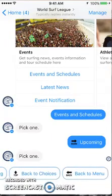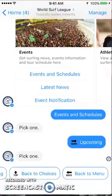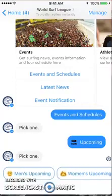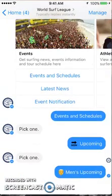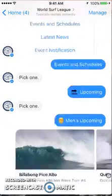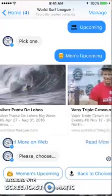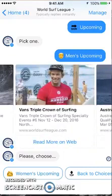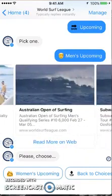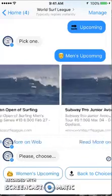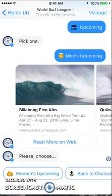I don't know why more bots don't do this. Look at this — it's broken down yet again: pick one — men's upcoming, women's upcoming, back to choices, or back to the menu. So I don't have to scroll all through my feed to get back to the main menu; it gives me that option right here. Let's go to the men's upcoming events. They have the various upcoming events listed and it actually shows the dates right there. Under each one you can read more about it and get more detail on the web.